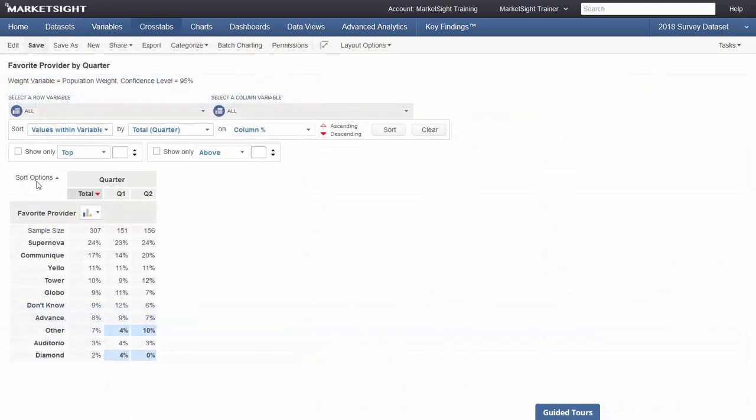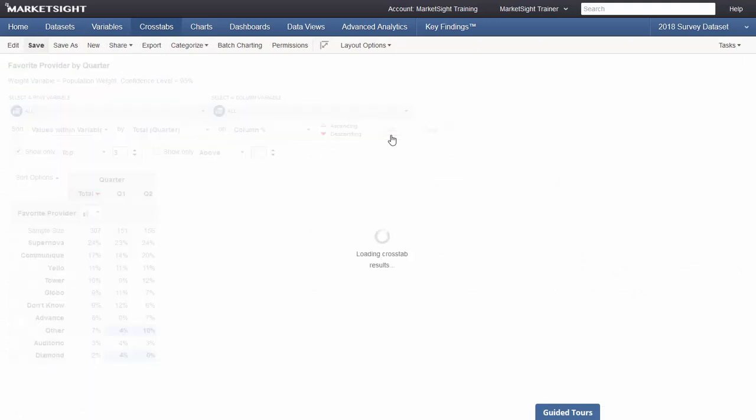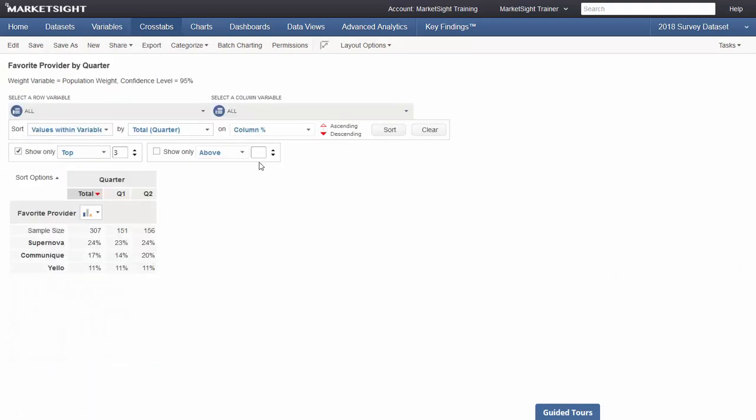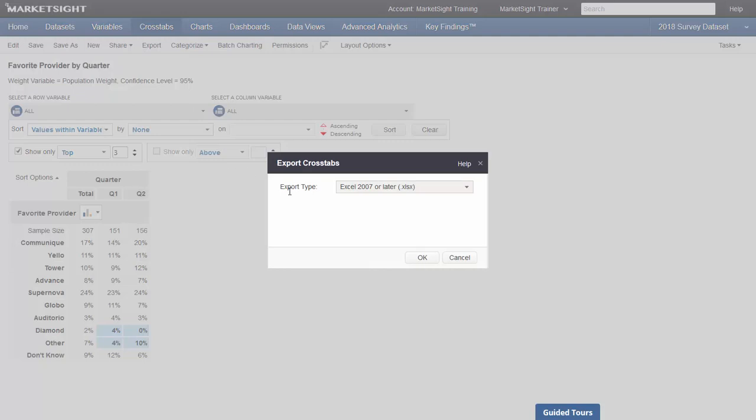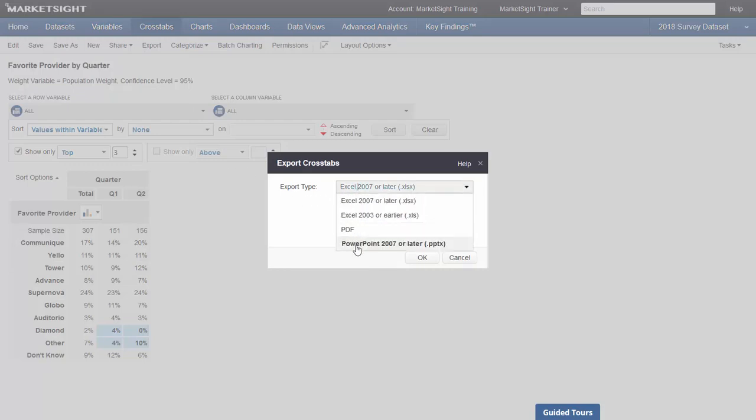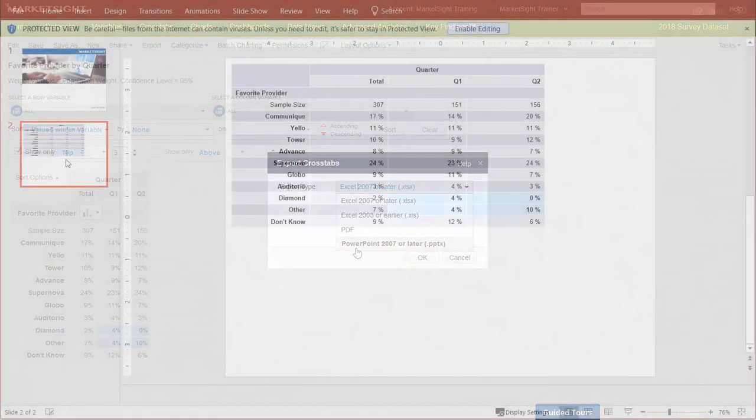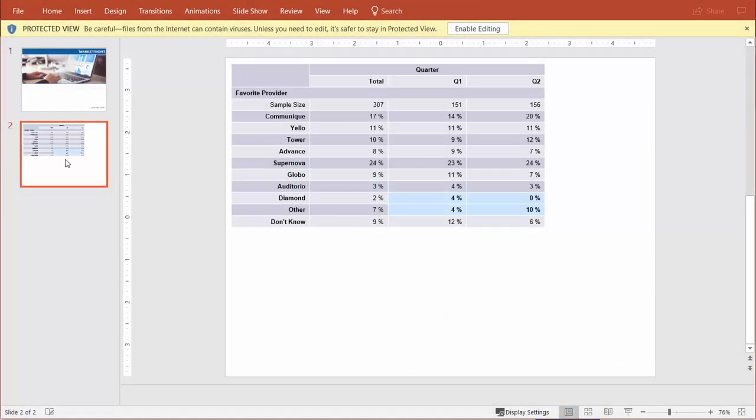Crosstabs themselves have been updated in MarketSight 10.9. You can now easily limit the amount of data shown to the top-end values, or show data only above or below a set threshold. In addition, crosstabs now export directly to PowerPoint. No more copy-pasting from Excel. These exported tables can have unique formatting controlled by your custom PowerPoint templates.